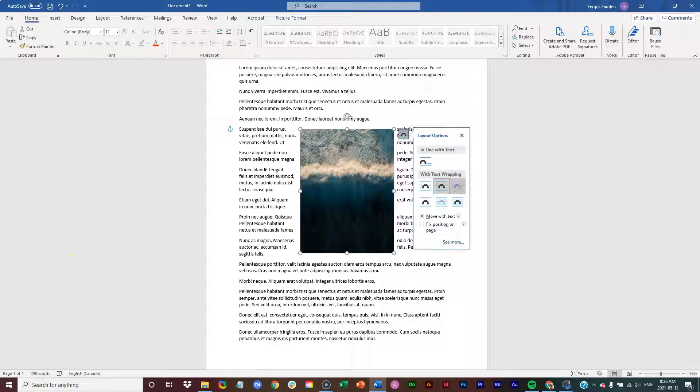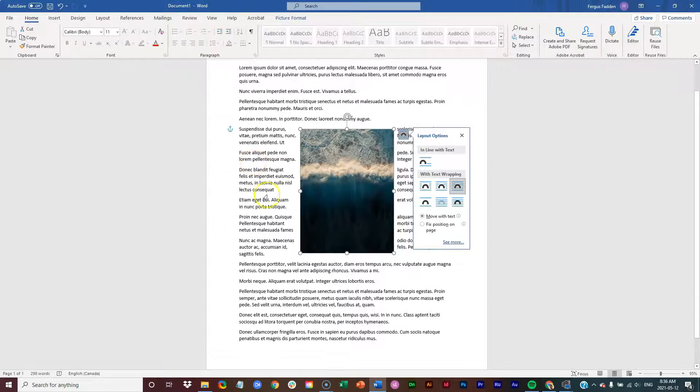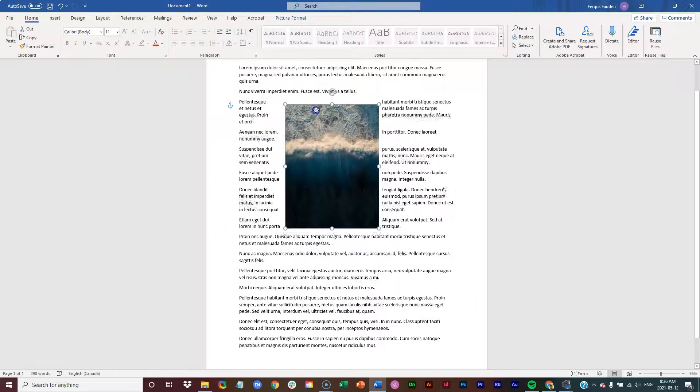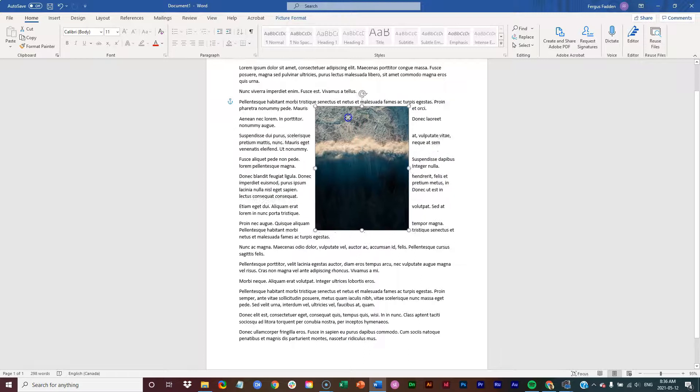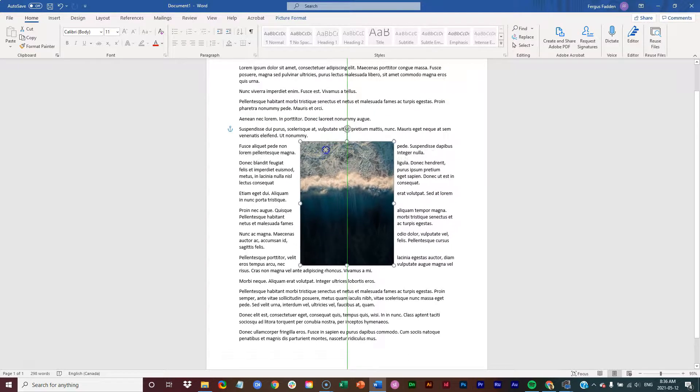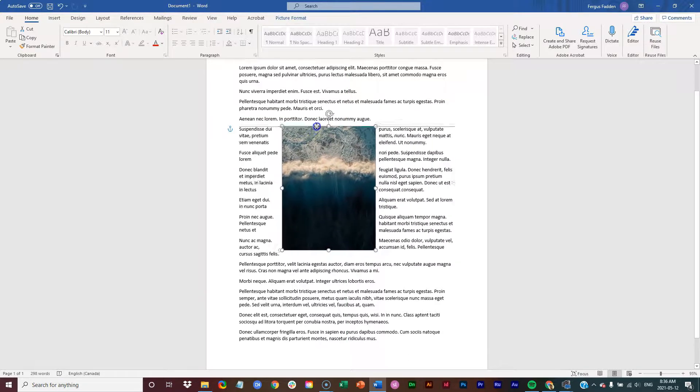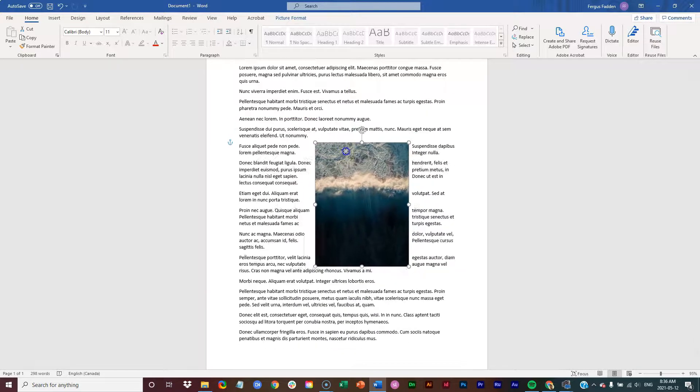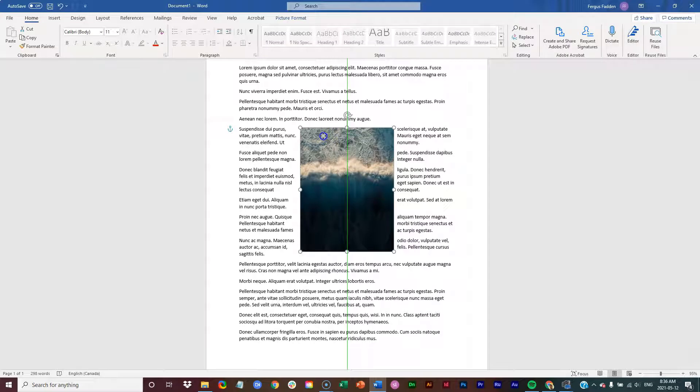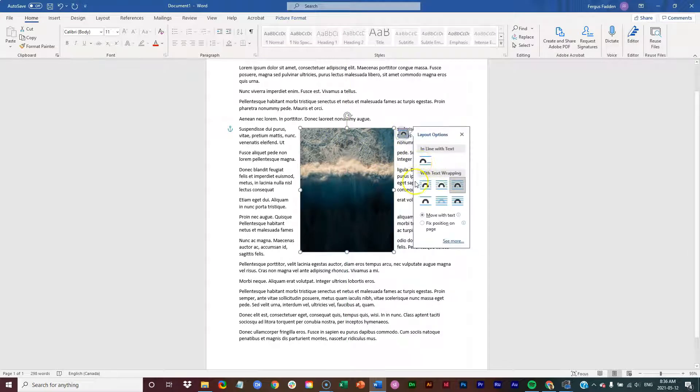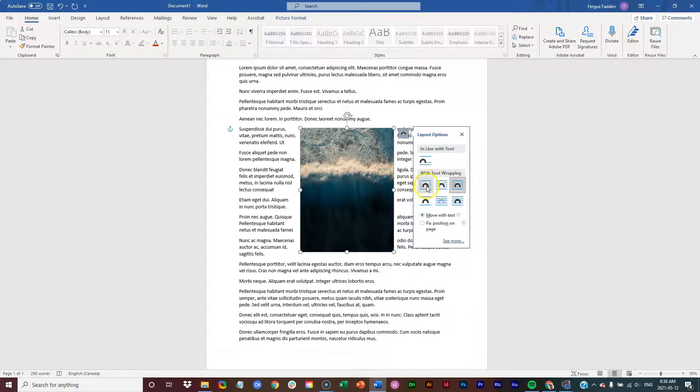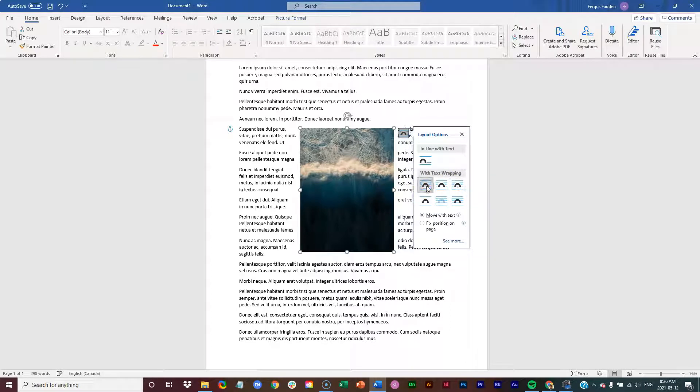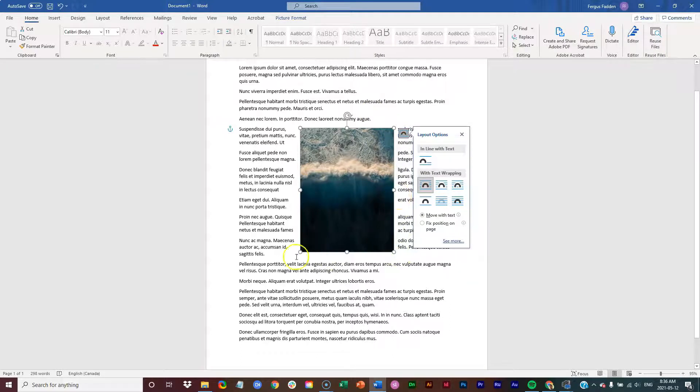Okay, the next one then is going to be through. Again, this is similar to tight, but text will also fill any white gaps within the image. Again, it's not going to be very visible with most square images like this because it really applies to something that has an irregular shape. So for most images that you insert, these first three options are going to be pretty similar. And in fact, I would just recommend this square one because it does give a little bit of padding around the image.